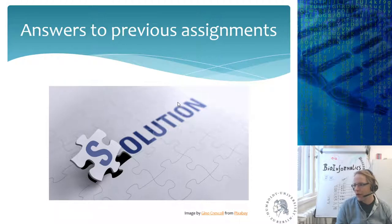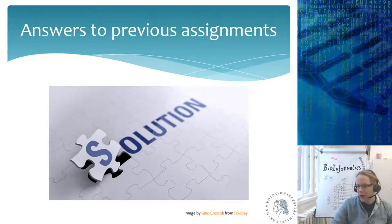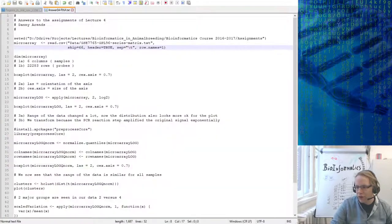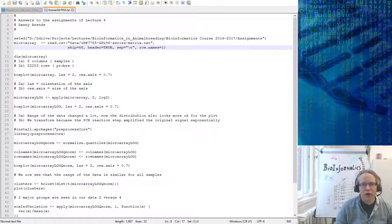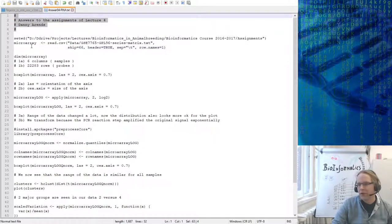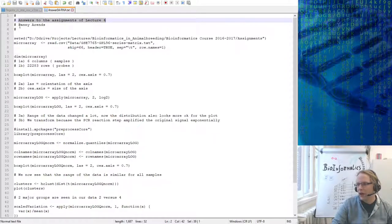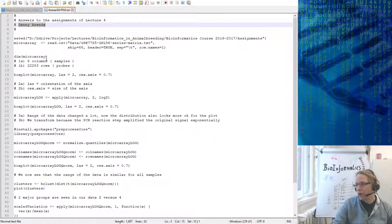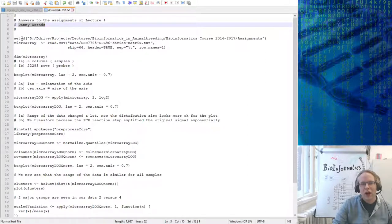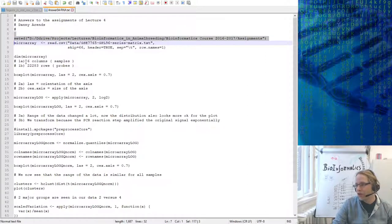Before we start, I want to go over the previous assignments. Let me open Notepad++ and show you my answers, which I will put on Moodle. The way I start is always with a couple of hashtags — these are comment characters in R — then I state the answers to the assignments of lecture four. My R scripts always start with a set working directory at the top because you need to move to where you stored your folders.